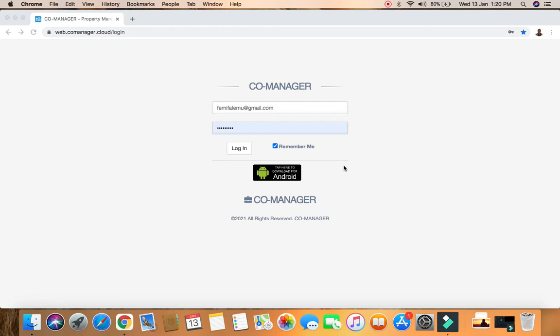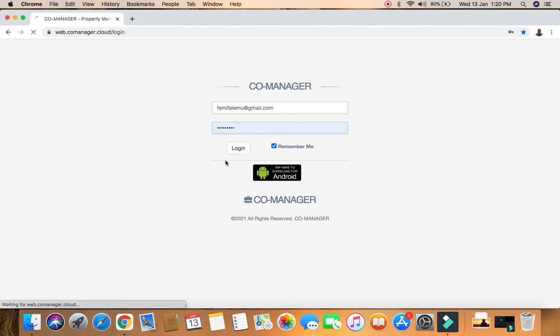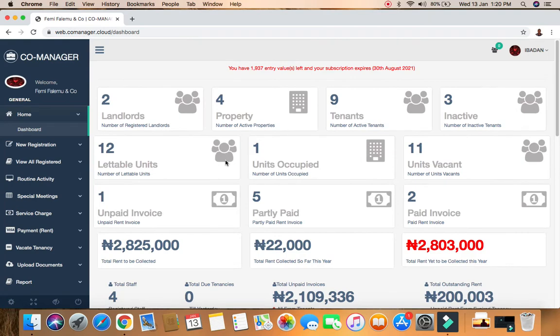Let's get inside the application. The first thing I'm going to do is log in to my own dashboard. Once inside the dashboard, it gives you a quick look at what goes on with your property.